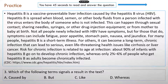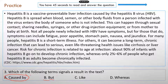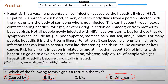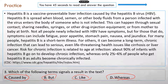This seems like an easy question: which of the following terms signals a result in the text? The correct answer is A, 'caused by.' Option B, 'but,' indicates contrast — same as D, 'whereas.' So 'but' and 'whereas' indicate contrast, meaning things are going to be different. And 'like' indicates comparison — two things have some similarities or common characteristics. So the correct answer is A.